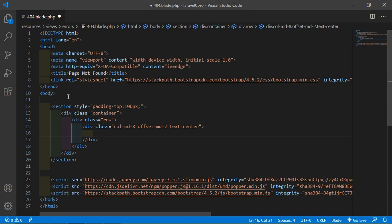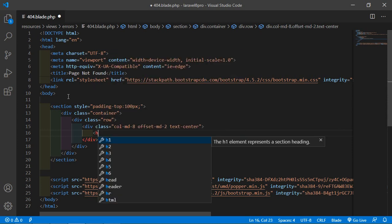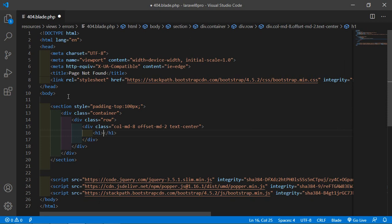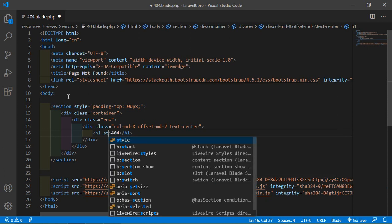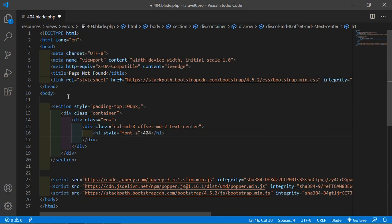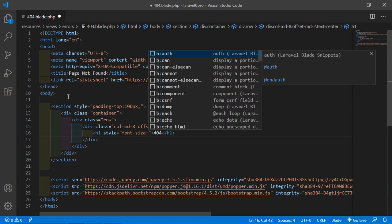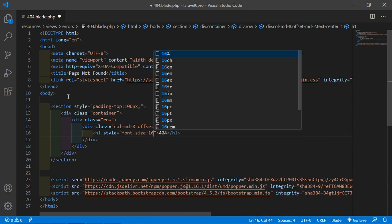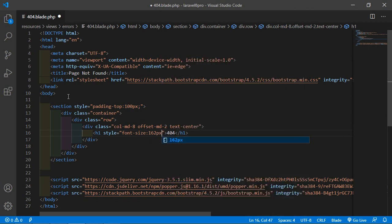Now here just add the h1 tag. And inside the h1 tag just write here 404. Set the font size. So just write here style font-size. Let's say 162 pixel.